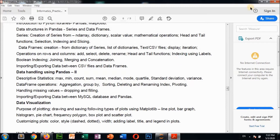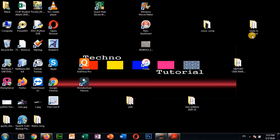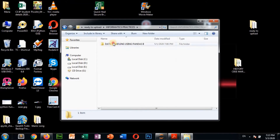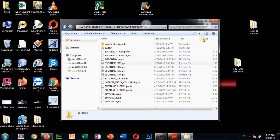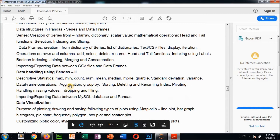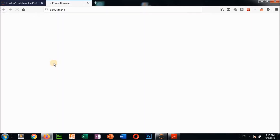For these topics I have prepared some programs for you and already sent them in mail. The folder is 'data handling using pandas II - DataFrame operations.' These programs you can practice at home; if you have any doubt you can ask me. Now I'm going to show you how to run these programs. From your syllabus, aggregation is the first topic, then group by, sorting, and deleting - in this sequence.